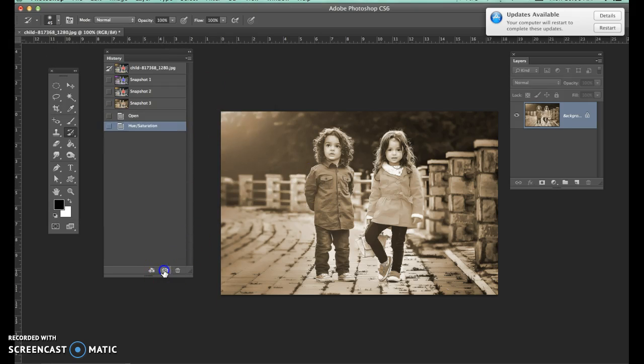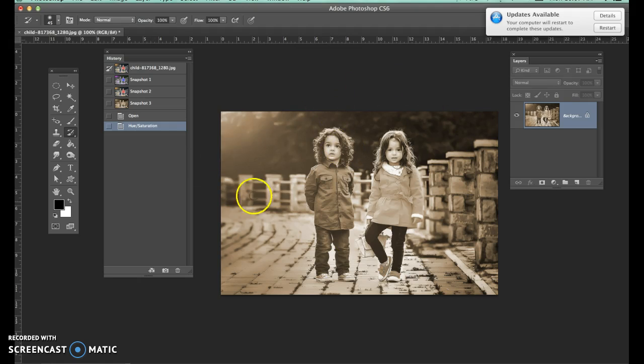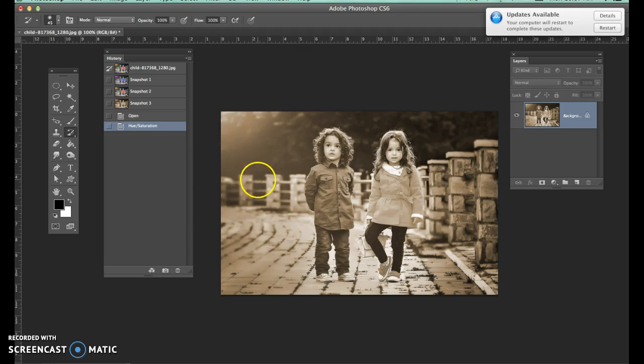You could continue going on and on creating all kinds of snapshots depending on what you want to do. This time I'm not going to undo this because this is the starting point at which I want to paint back my snapshots. Because most of this is done for me, I don't actually need to paint the sepia in because it's already there.